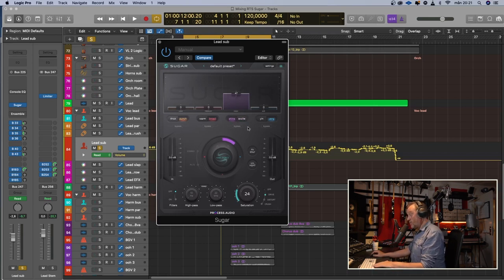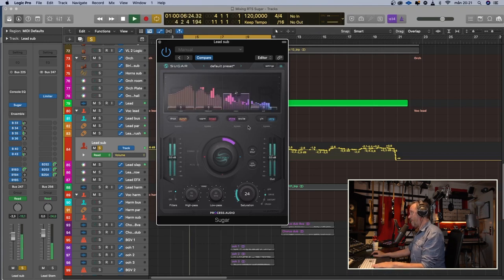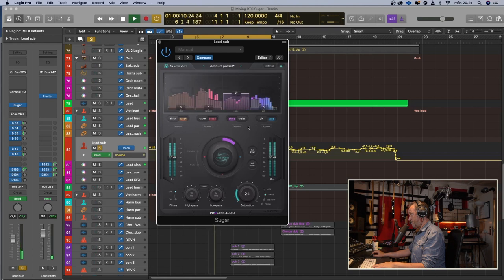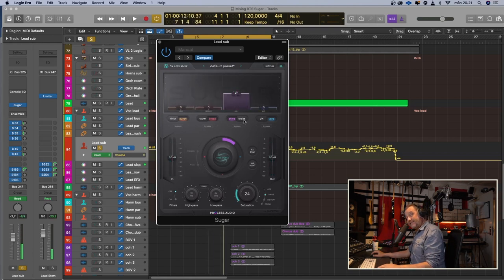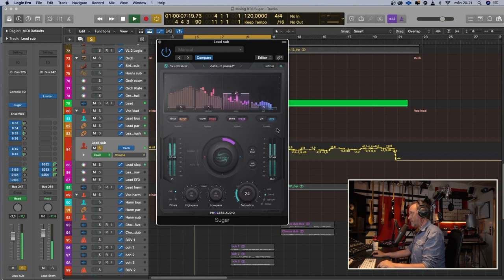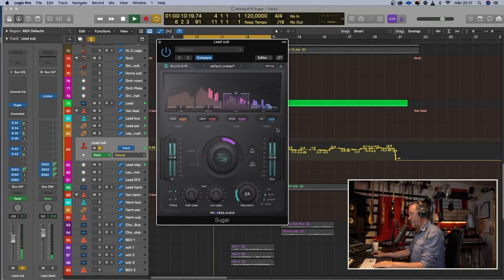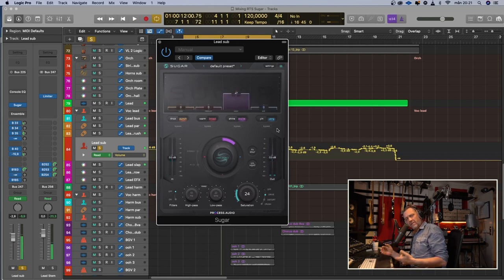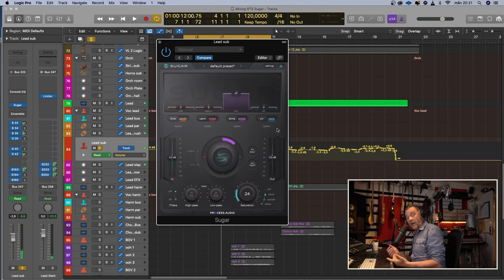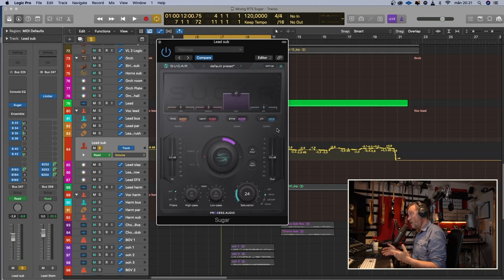So let's listen to the Shine. [vocal playback] And Excite. [vocal playback] You can hear that Excite and Shine have different characters. In this case, I like the Excite more, but that depends on the material.